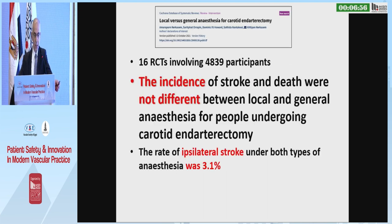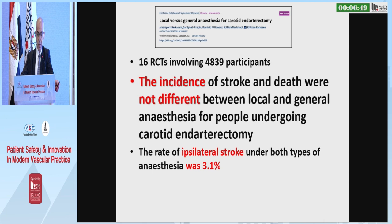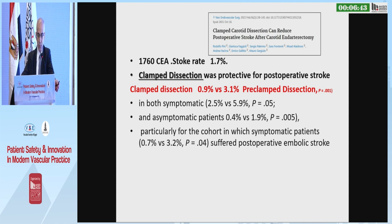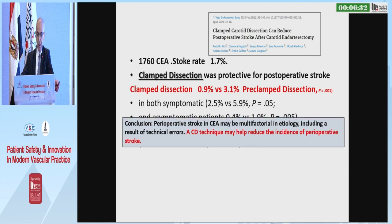A paper comparing local anesthesia and general anesthesia in stroke showed no difference between the two under carotid endarterectomy. Regarding whether clamped dissection protects against stroke — based on this analysis, yes, clamped dissection was protective against stroke.